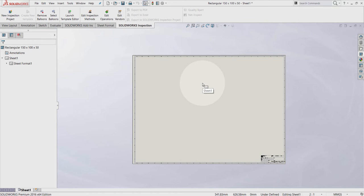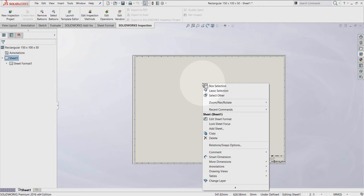You can also do the same thing by right-clicking in the graphic area and select the edit sheet or the edit sheet format, depending on which mode you are.